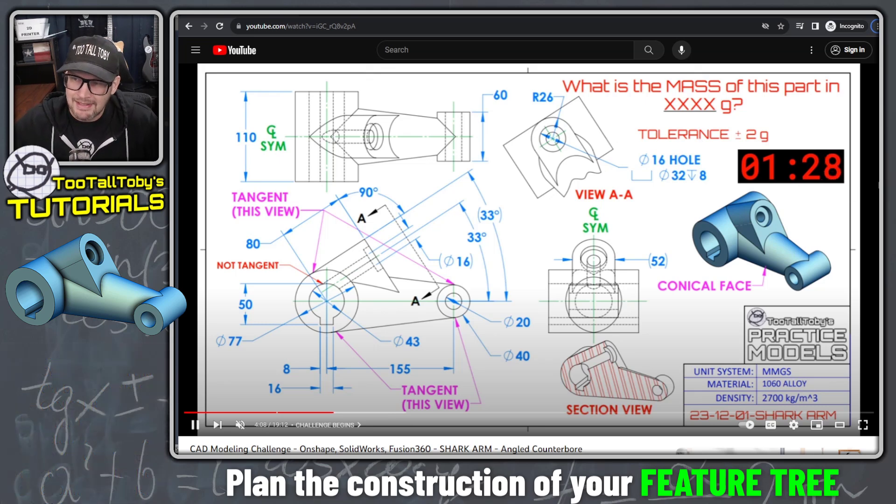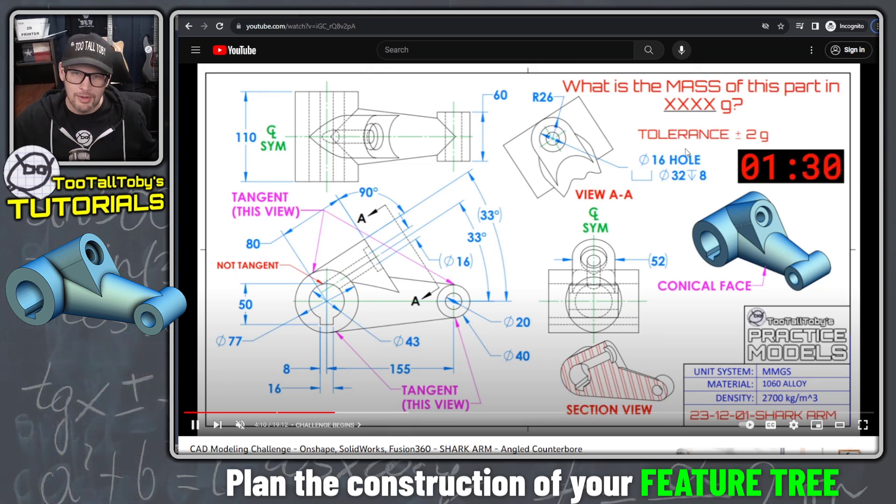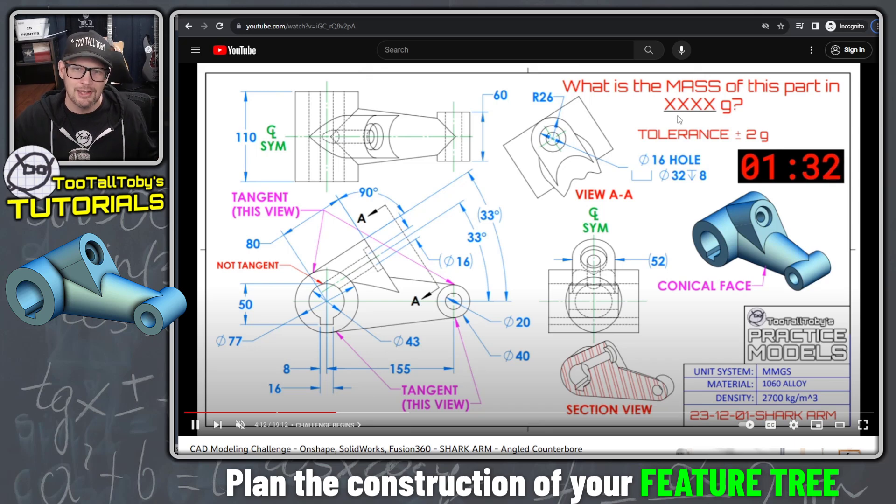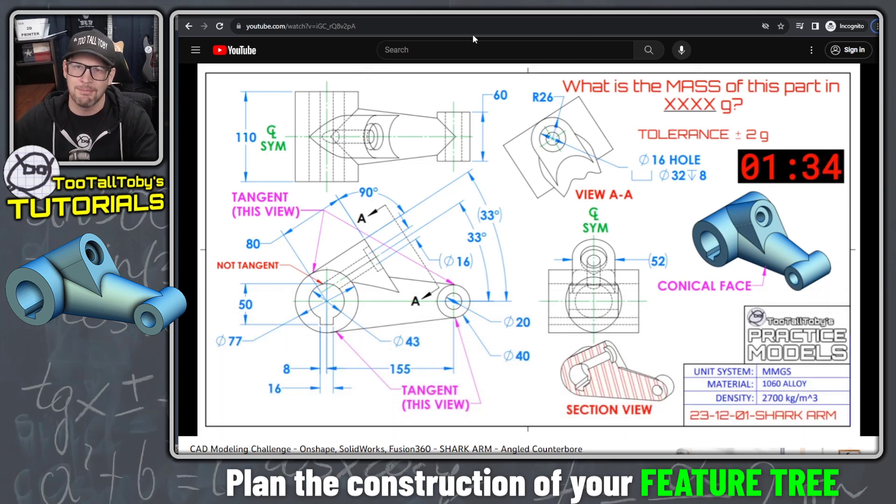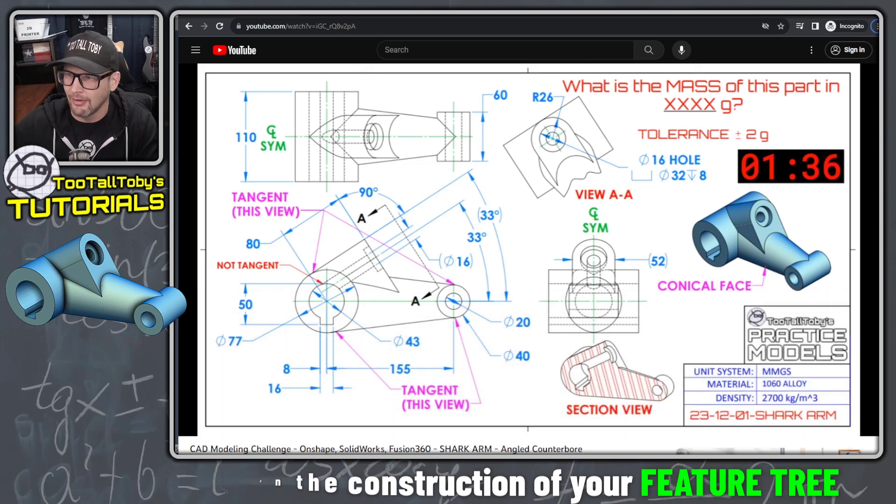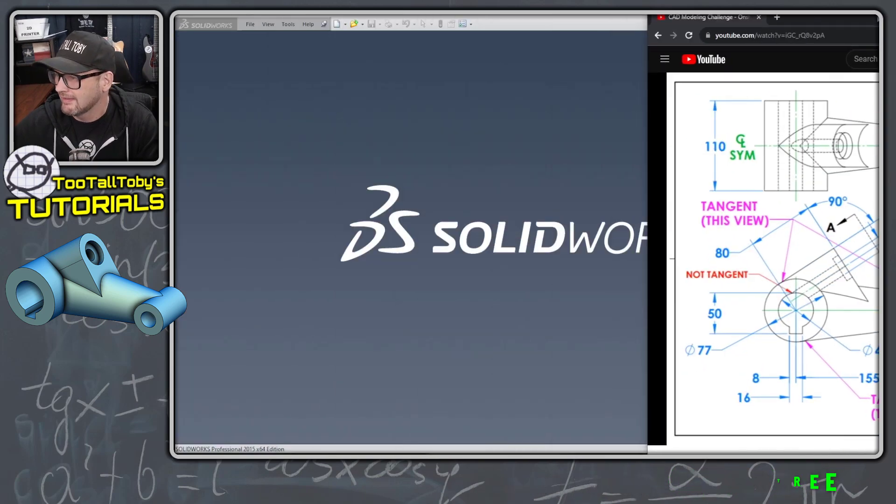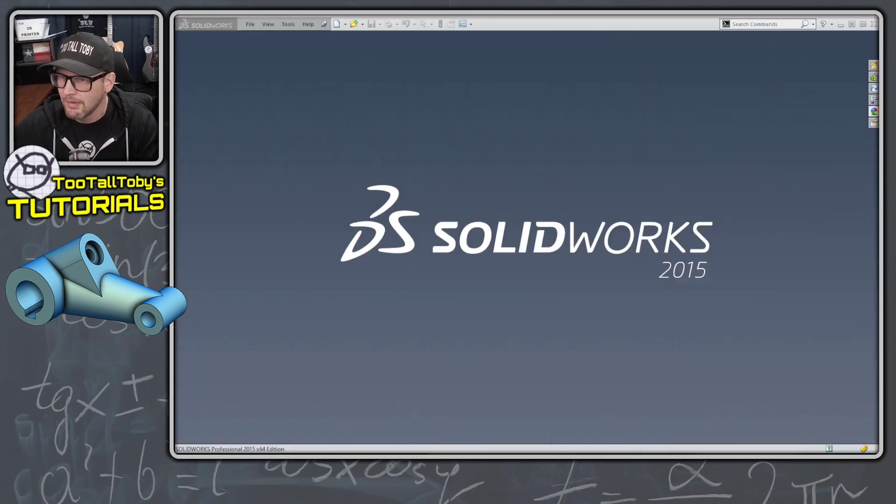All right. I know that took about 90 seconds to plan that out, but I think it's always a good idea to start out by looking at your 2D print, coming up with a game plan, thinking about how you're going to build the model. Now let's get into it.